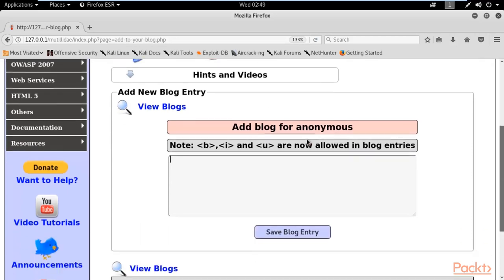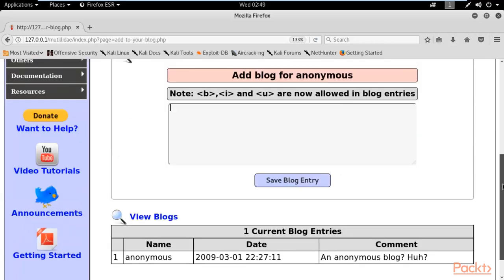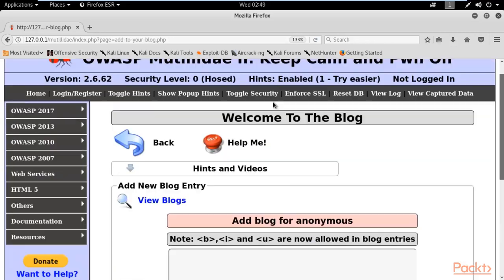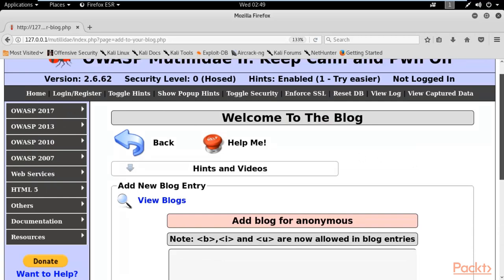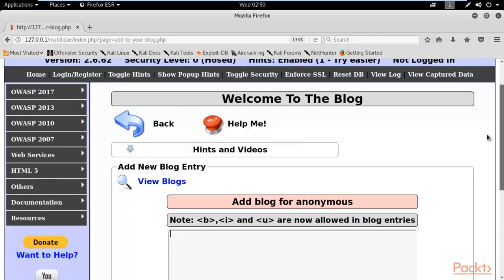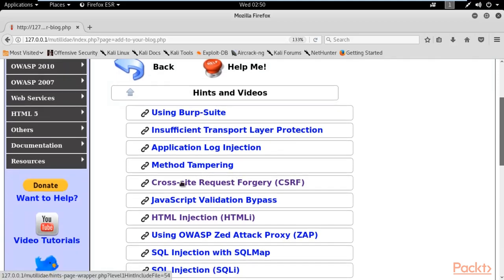If you have no idea about what CSRF is and how you can perform a CSRF attack on this web page, you can click on Hints and Videos. Let me click here and select CSRF inside it.